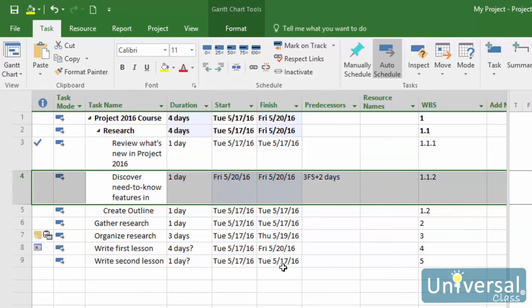Linking tasks is defined as establishing a connection between tasks in separate schedules so that task changes in the first schedule are reflected in the second. It is also used to establish dependencies between project tasks. In this section, we're going to learn how to link to external tasks, such as those within another project. When you insert a hyperlink into your project, you create a task that can represent the timing and/or costs of another project or subproject in your plan.